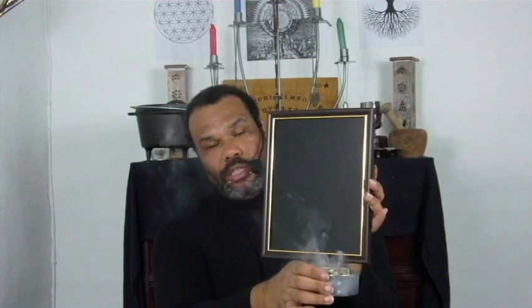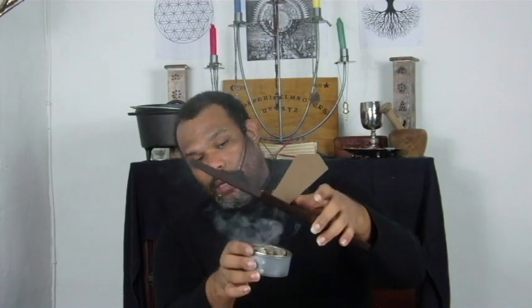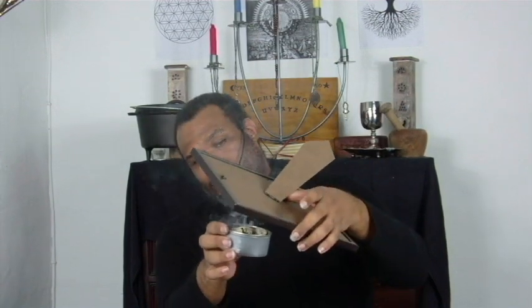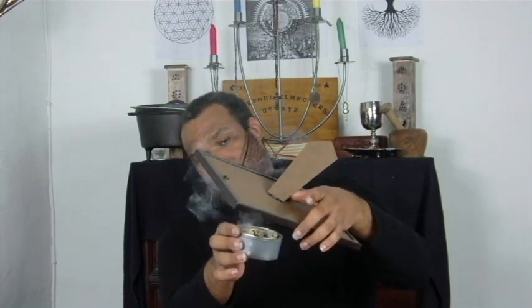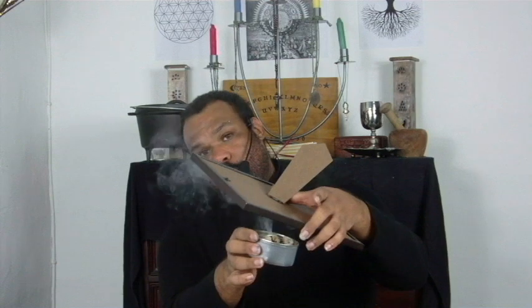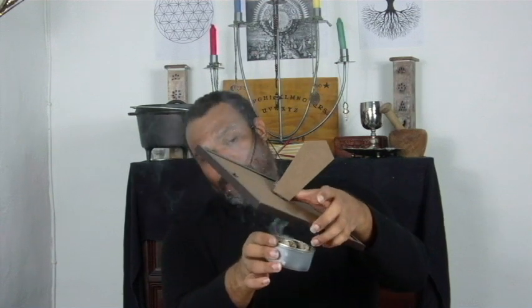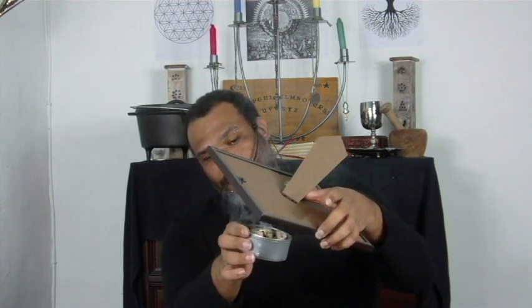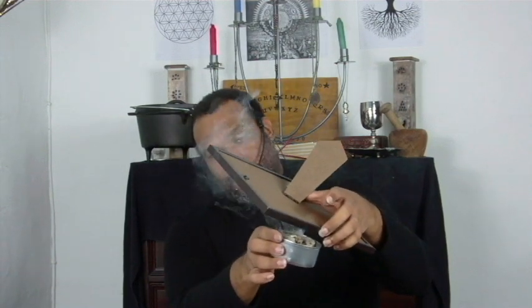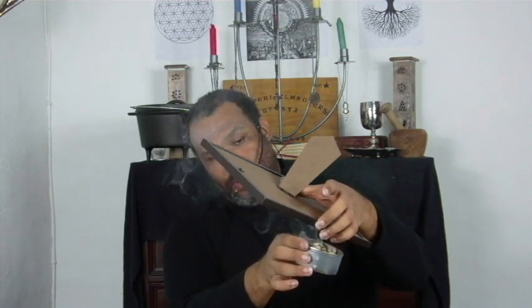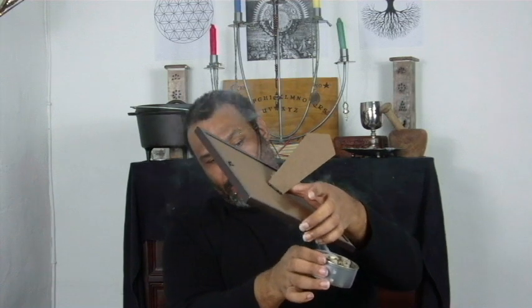All right, so we're still not done yet, okay? We have the final part of blessing your black mirror. So what we're going to do now is we're going to do the last part. And what I do is I take my incense smoke. The same one that I was using. I was using basilica resin because it's a very good purificatory incense. And all you want to do now is you just want to basically get this smoke all over your mirror.